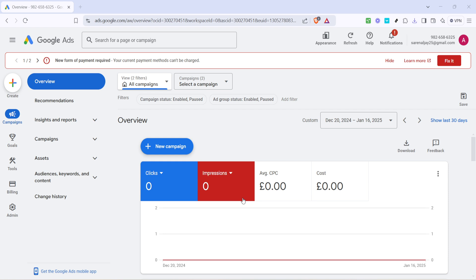First, you'll need to head over to the overview section of your Google Ads account. If you're familiar with navigating through Google Ads, you'll know this is your main dashboard where you can see all your campaigns and the overall performance metrics. This is where you manage everything related to your ads, making it an essential starting point for most tasks.